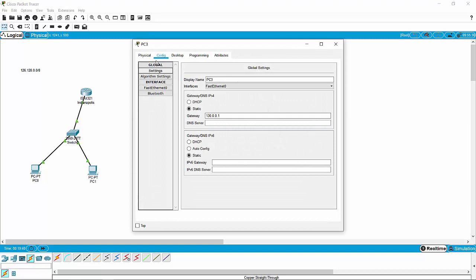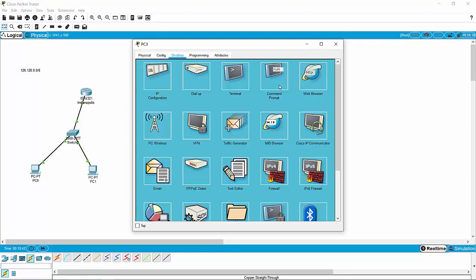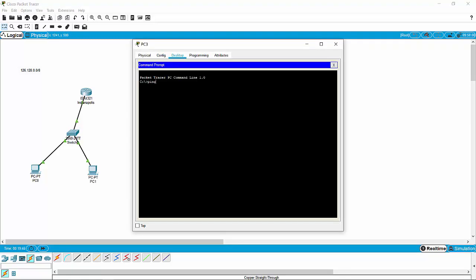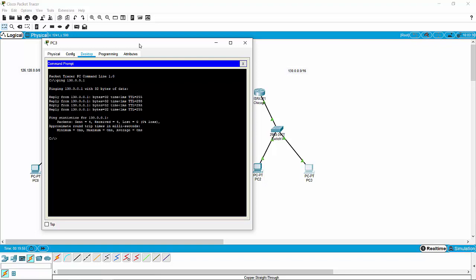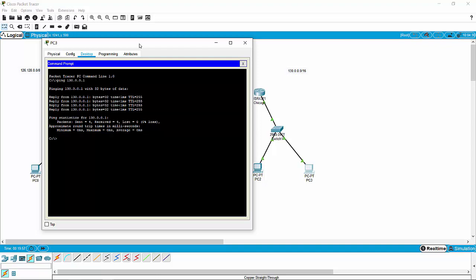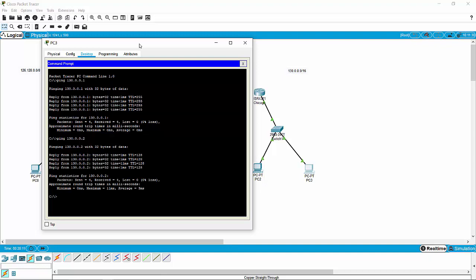We're going to jump on PC3, go to desktop and command prompt, and try to ping the router, which is 130.0.0.1 — and we've got connectivity. While we're at it, might as well try to ping PC2, which we know will work because it's just connected through a switch — that's at the link layer level. That's going to be 130.0.0.2 — boom. We're just sending packets to see if we get a response. We're good.